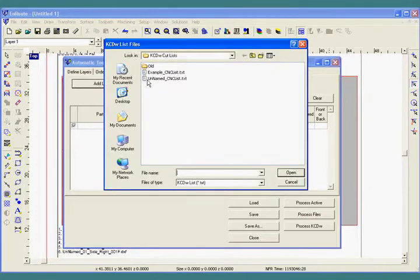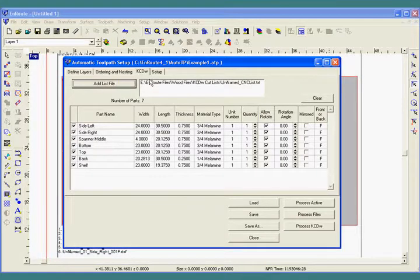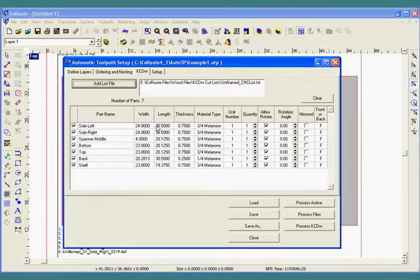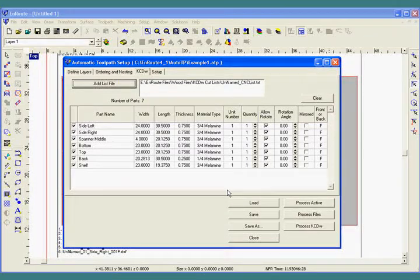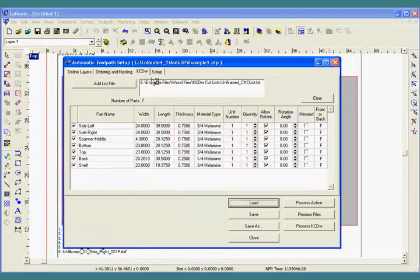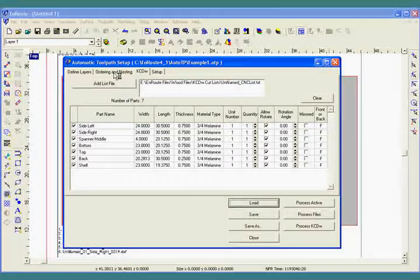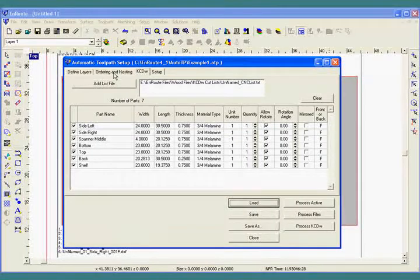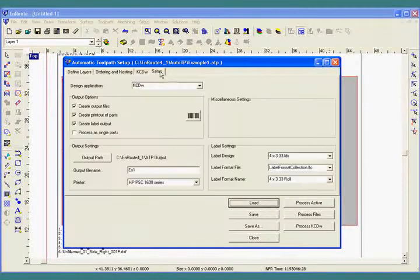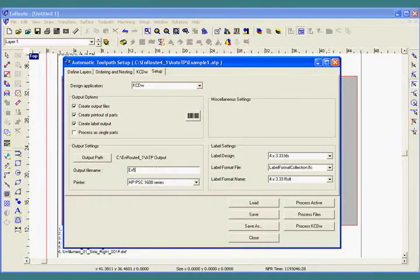I'll use a smaller job for the first example and the next step after selecting the job would be to load my auto toolpath configuration. So I've loaded my parts and I've loaded all my layer and ordering and nesting information. The last thing I would have to do is come here and make sure that the file name and output path are correct.